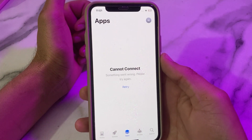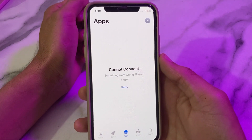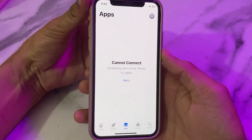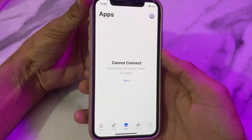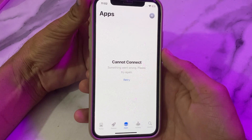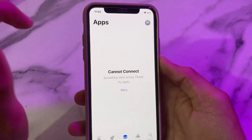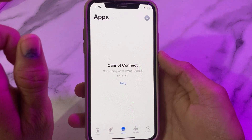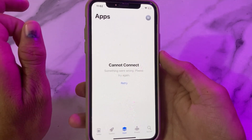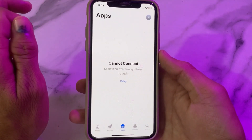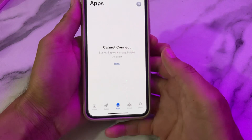Hello everyone, welcome back. In this video I'll show you how to fix the problem of 'cannot connect to App Store' on your iPhone or iPad device while downloading apps. I will tell you the solution so you can easily fix this problem.